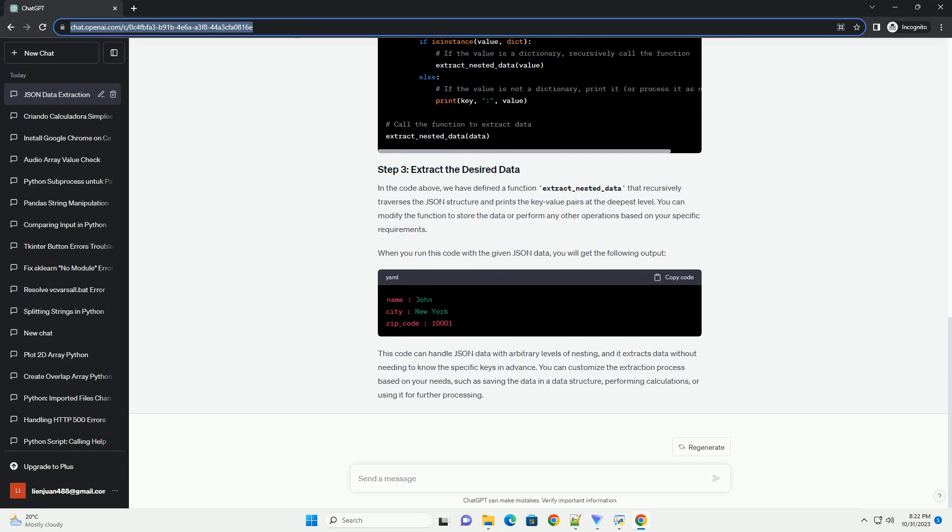When you run this code with the given JSON data, you will get the following output. This code can handle JSON data with arbitrary levels of nesting.